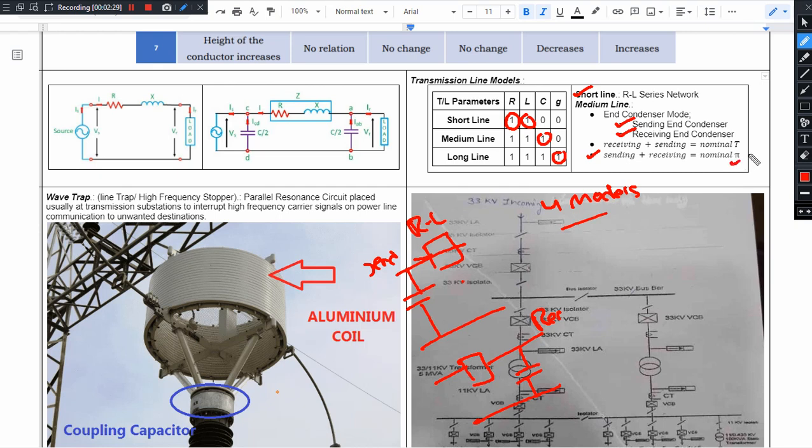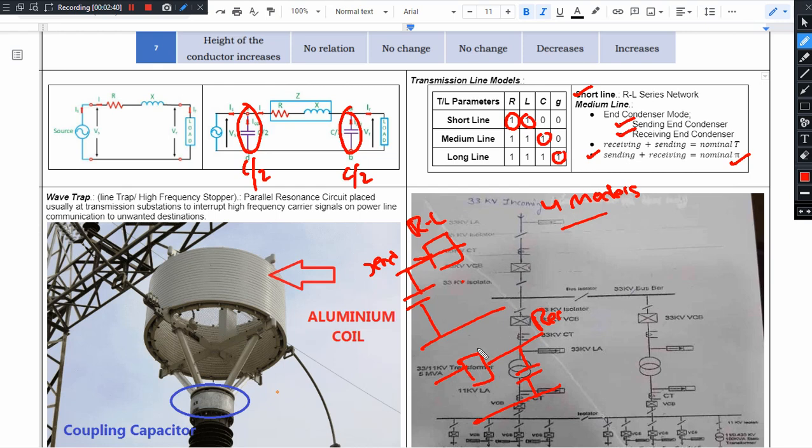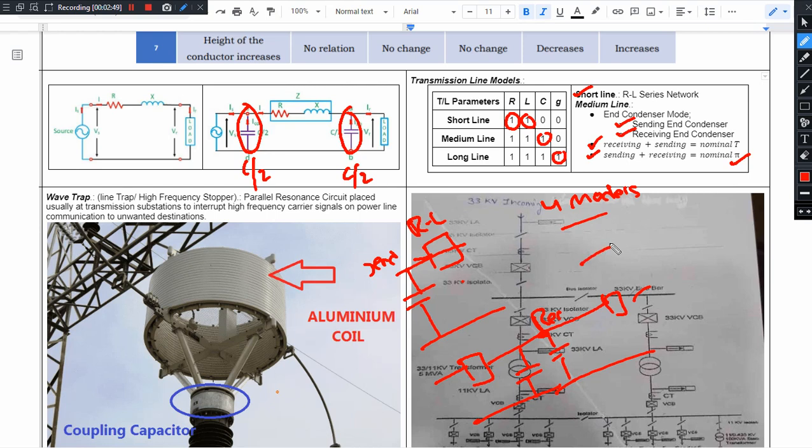This will become nominal pi model. At the end of the line we have C Y by 2 capacitance, here we have C Y by 2 capacitance. Receiving end capacitor model, sending end capacitor model, then it will become nominal T model.